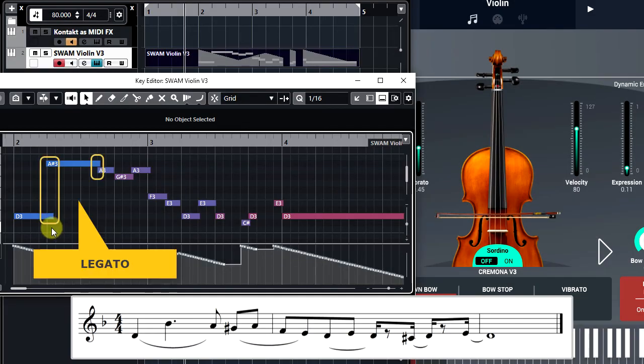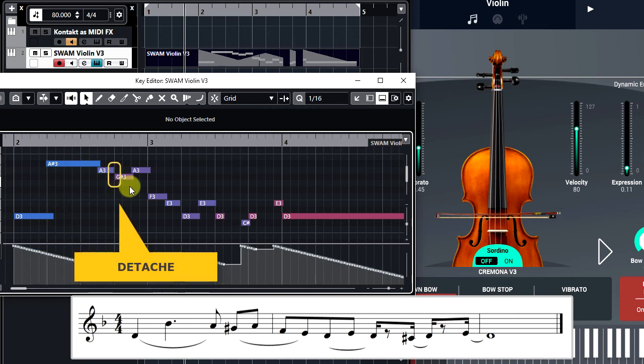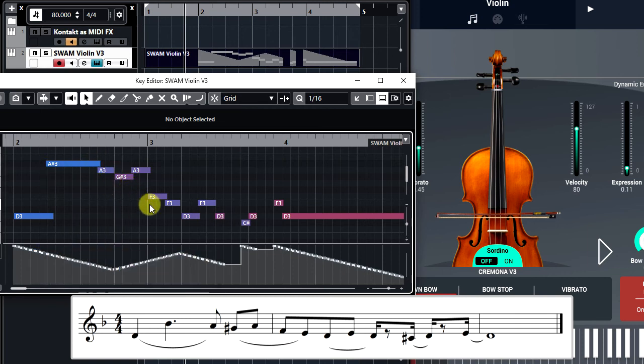The control change generated events are recorded as Control Change 11 Automation onto the Violin track.